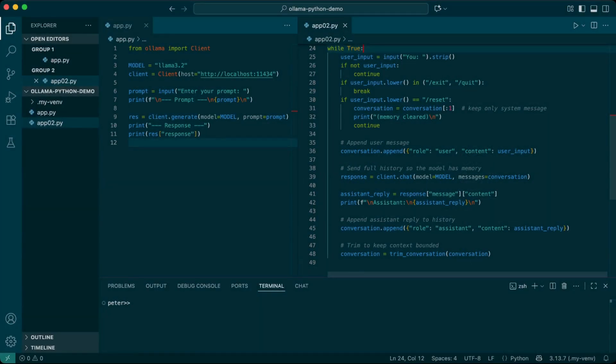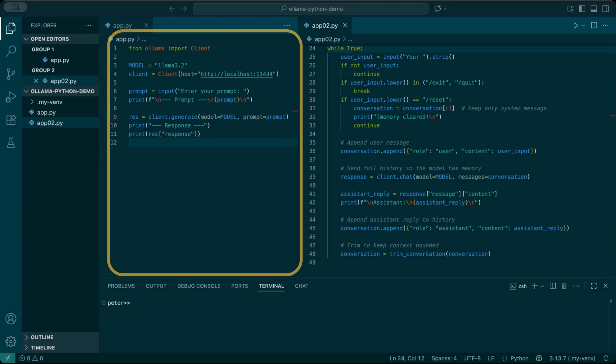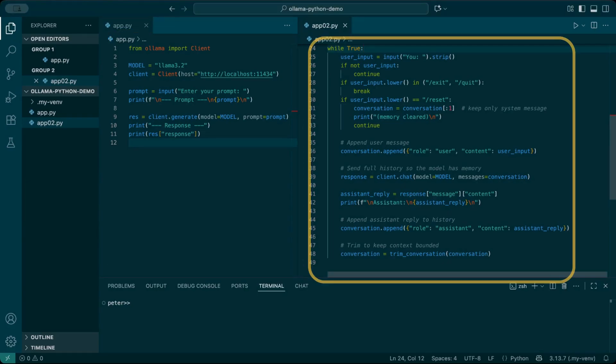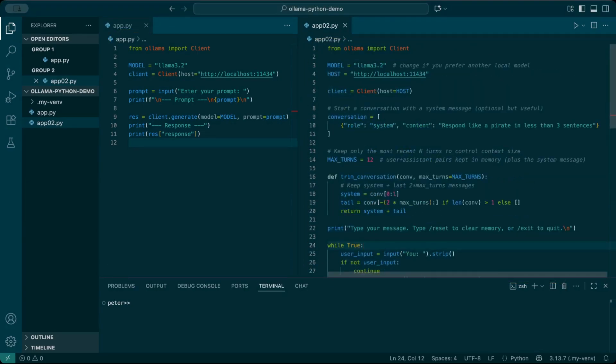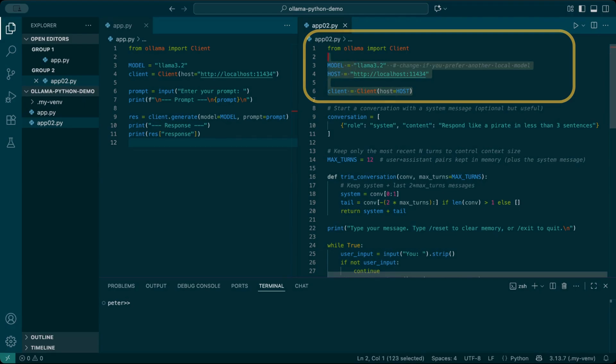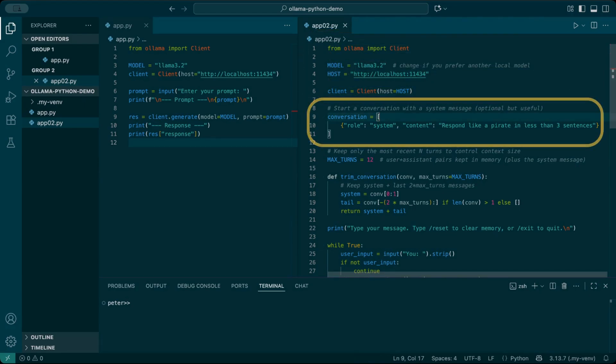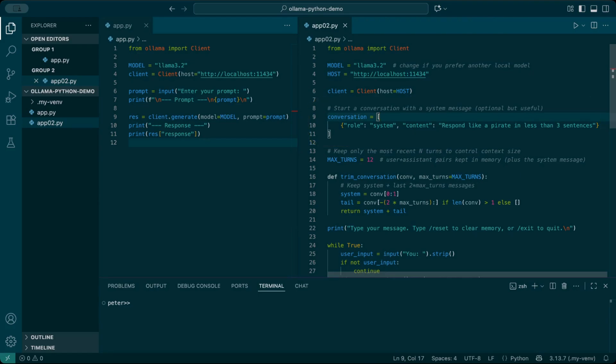So let's expand our script. We'll go from a single prompt to a loop where every message is saved and reused. This part is the same as before. I just introduced this new variable hosts. This creates our sheet of paper. Right now, it only has one note written at the top: respond like a pirate in less than three sentences. That's the system message. It tells Ollama how to behave.